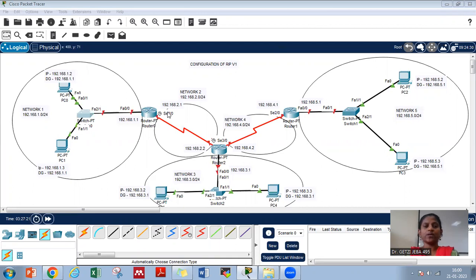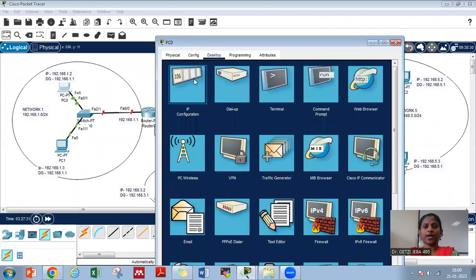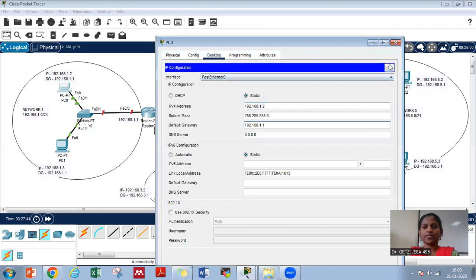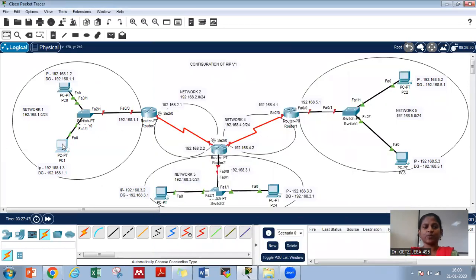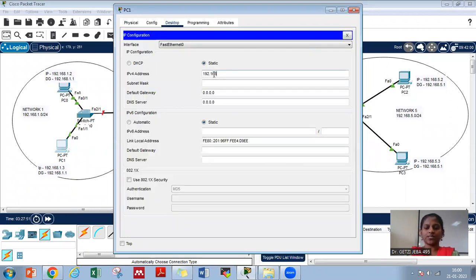In this network, let us first do the IP configuration of all the computers. Starting from PC0, let us open the PC window, go to the desktop IP configuration and give 192.168.1.2 and the default gateway as 192.168.1.1. Similarly, let us come to PC1, desktop IP configuration: 192.168.1.3 and the default gateway is 192.168.1.1.